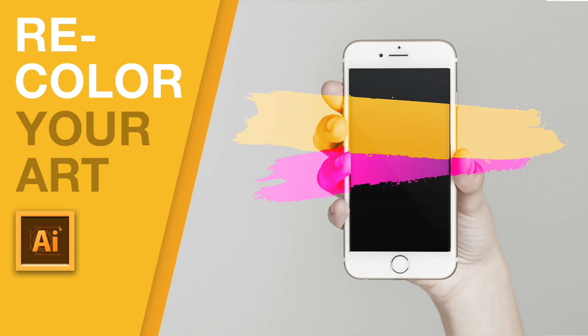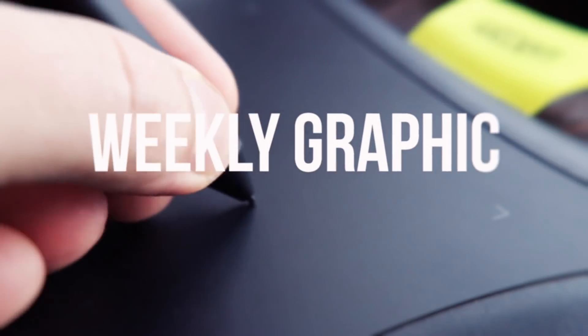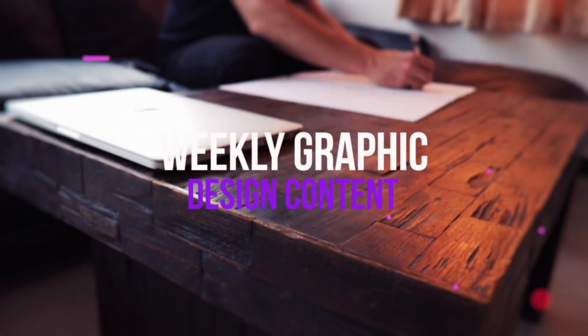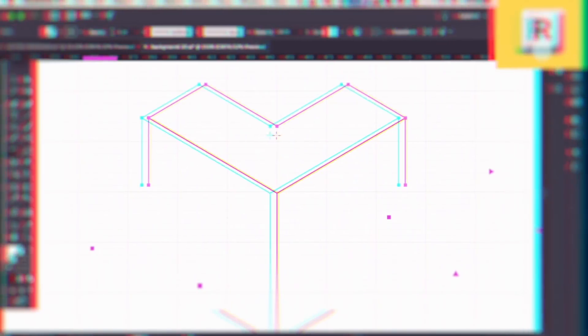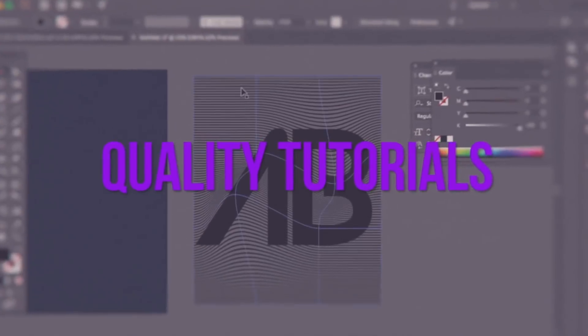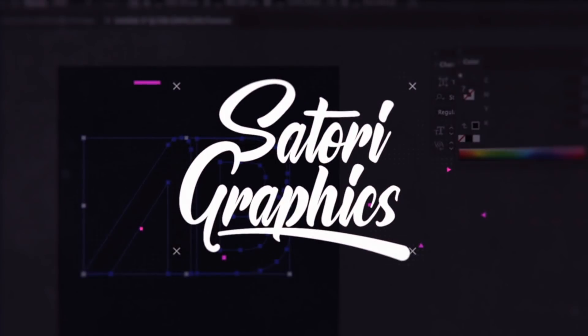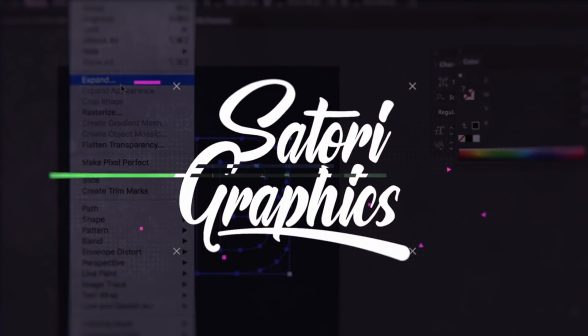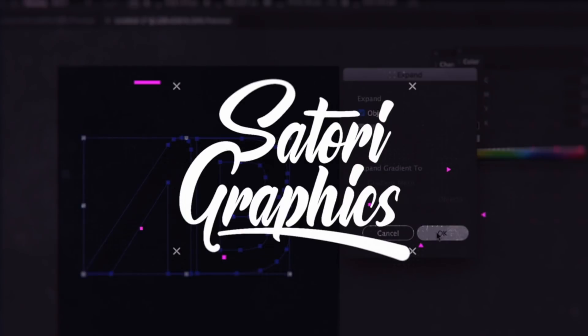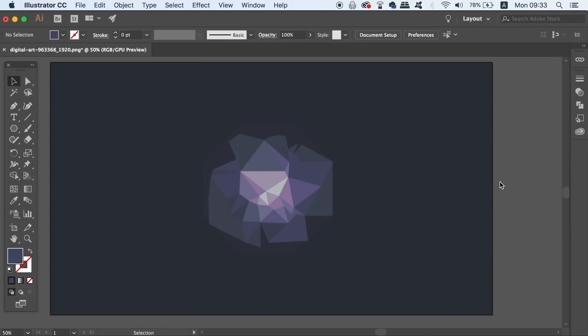Today I have two methods for quickly and efficiently recoloring your artwork in Illustrator. The first one requires that you have Illustrator CC, but don't worry if you don't have CC, stay tuned because the second method is one that you can do with older versions of Illustrator.